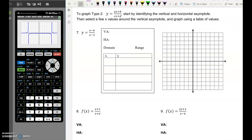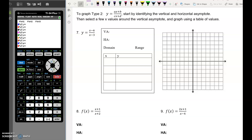Now let's graph Type 2. We'll go about this the same way as before: start by finding the vertical and horizontal asymptote, then select two numbers on either side of the vertical asymptote and use a table of values to graph. For example 7, the vertical asymptote is where x minus 3 equals 0, so it's at positive 3. The domain is x can't equal 3, and I put that vertical asymptote on the graph.